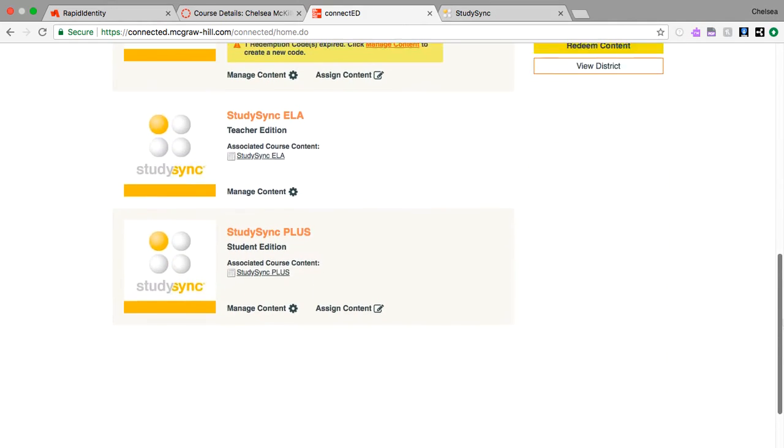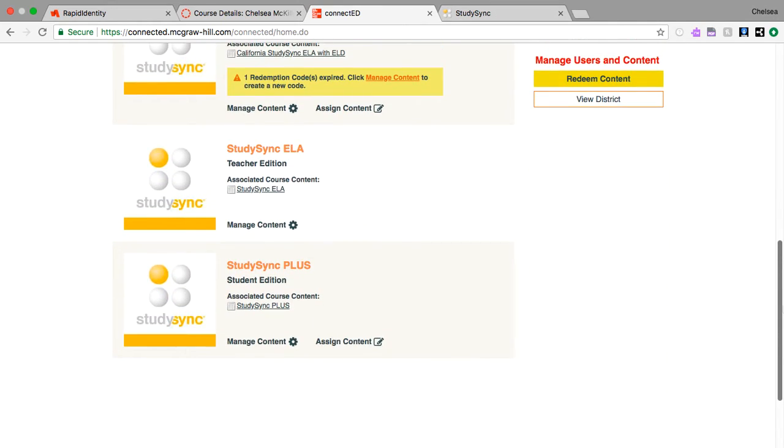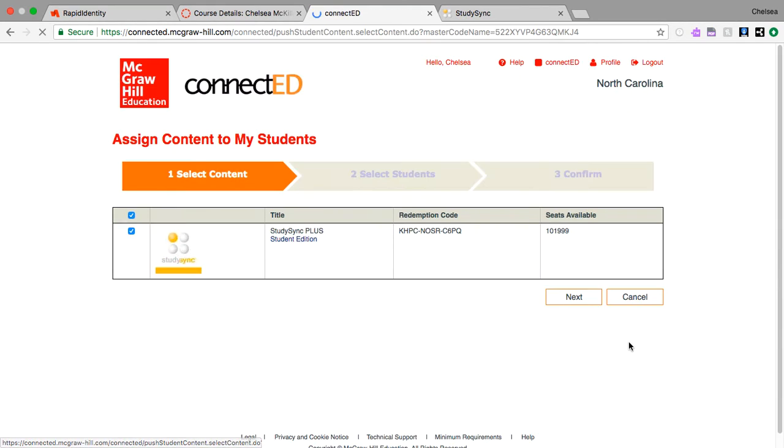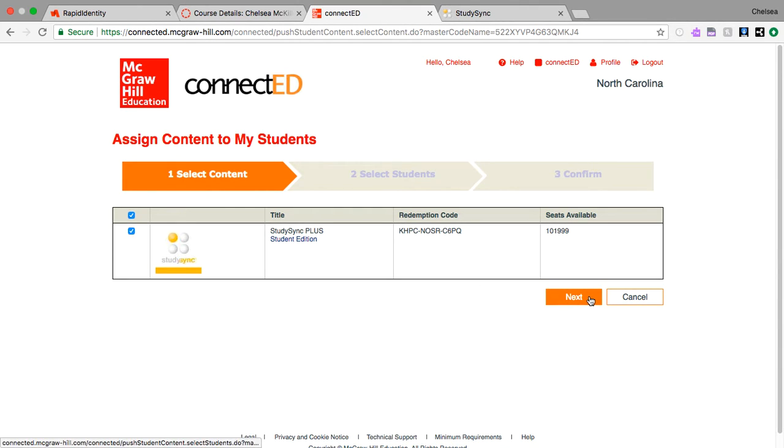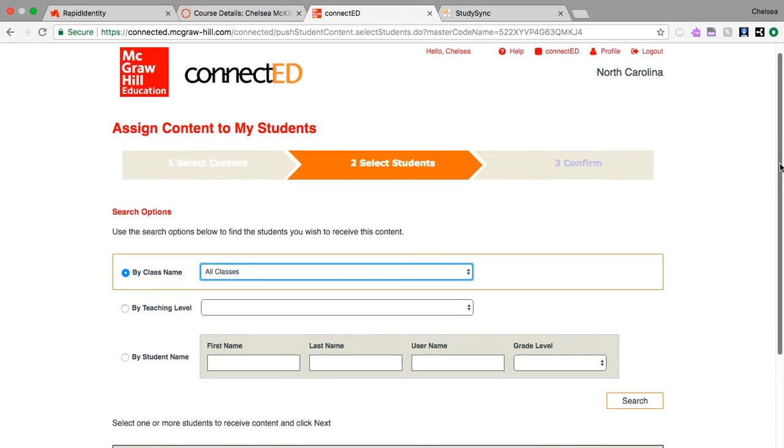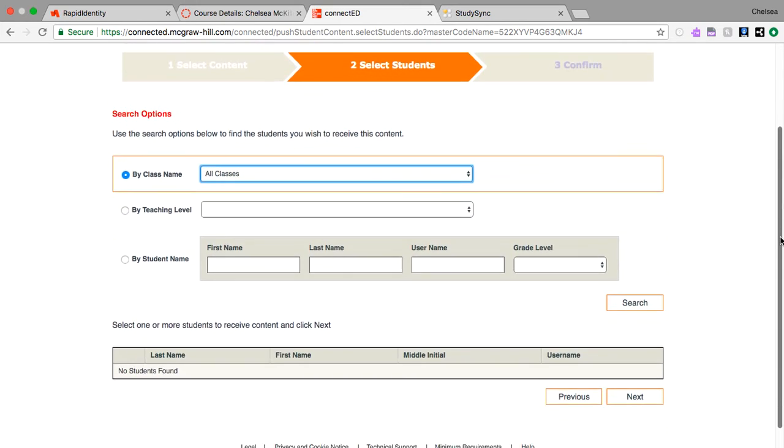This is the final step. Next in our Student Edition, we're going to go to Assign Content. We're going to click to assign them the Study Sync content and next.